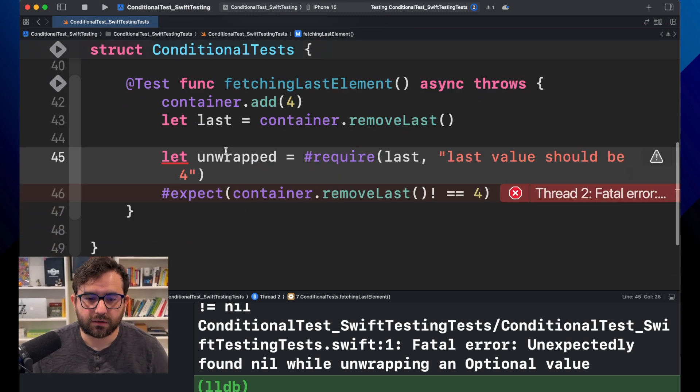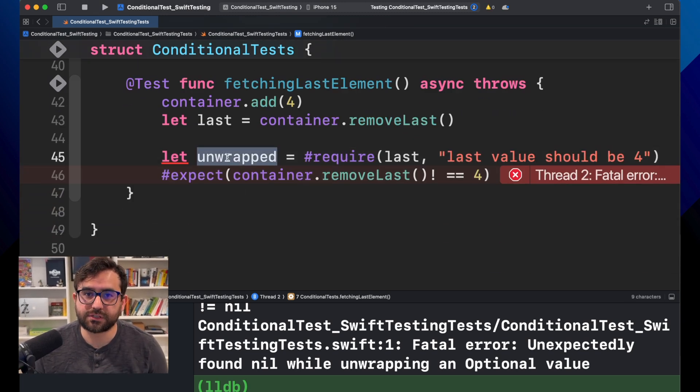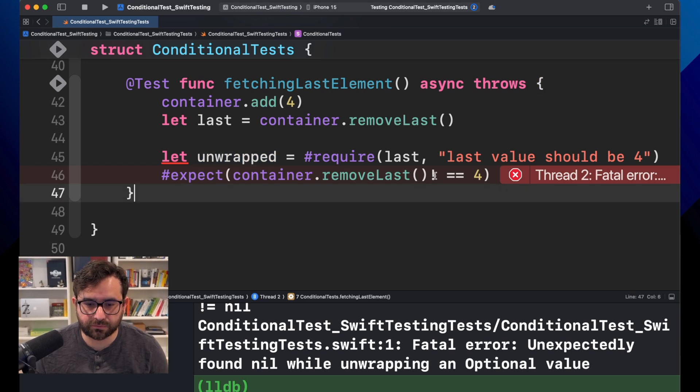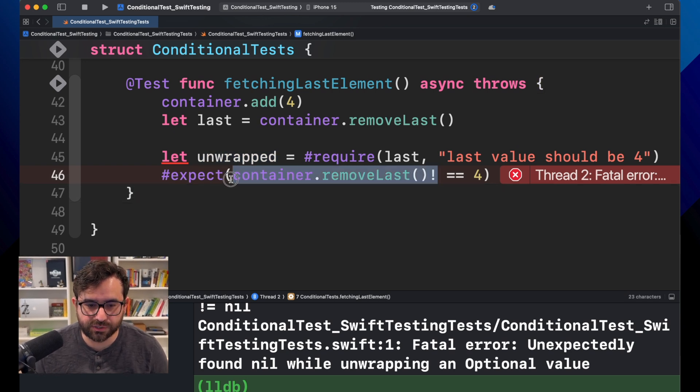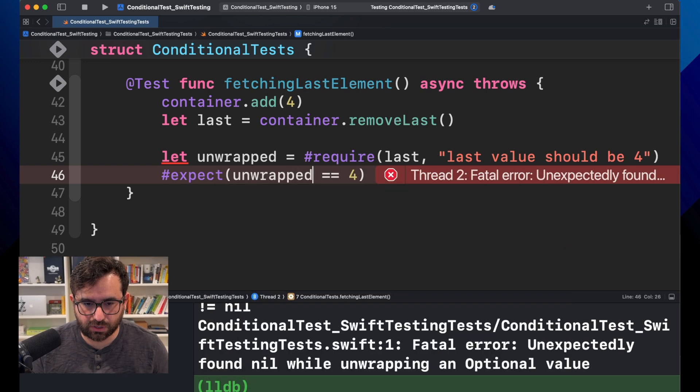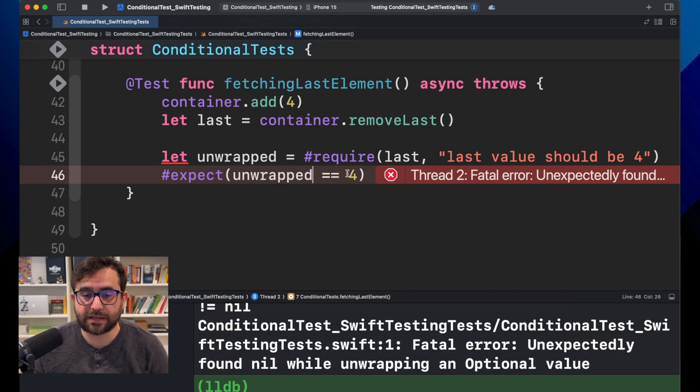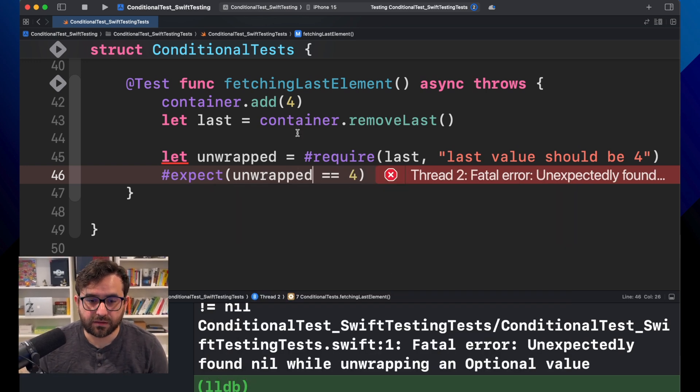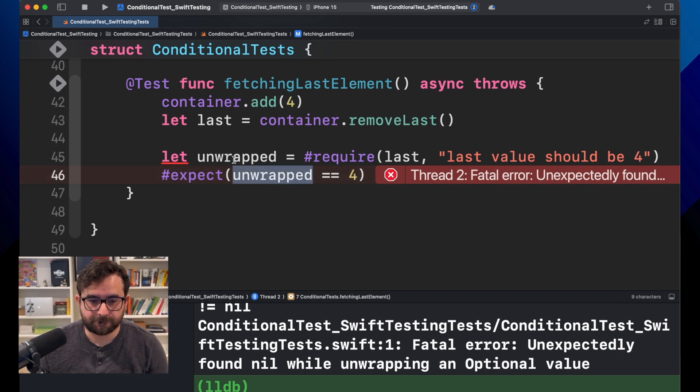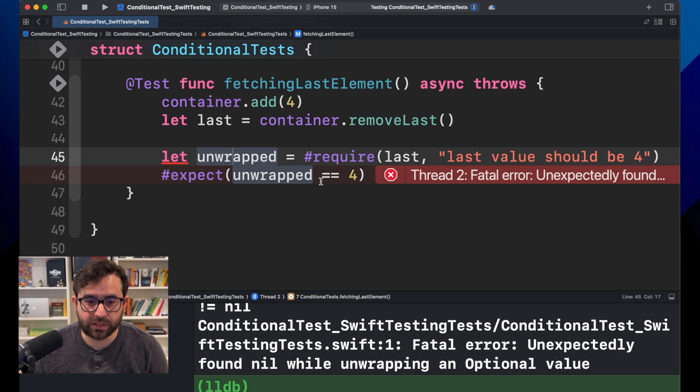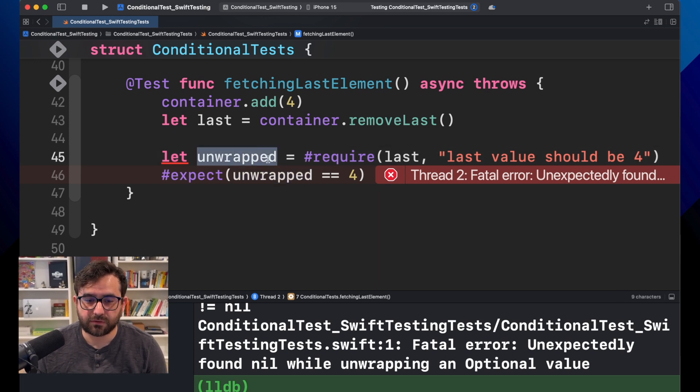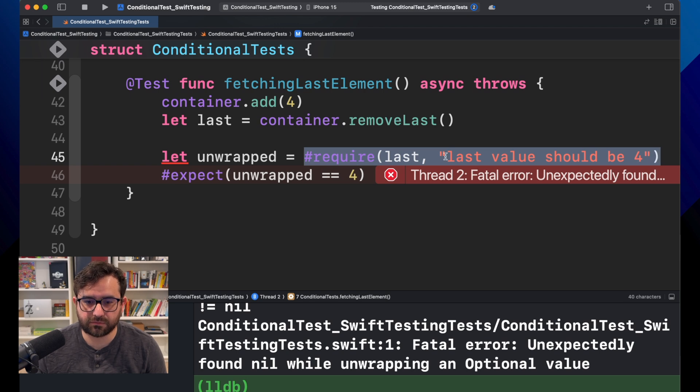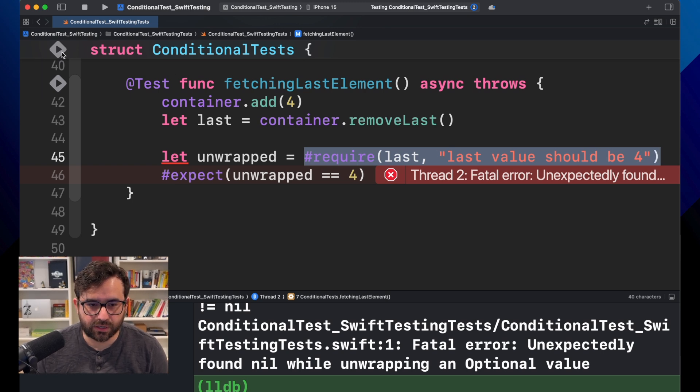And we are, for sure, getting something here. Now, instead of comparing this operation, you can just use unwrap. And now, we can finally verify that number four was the last element. And that will happen only if this operation is returning a not nil value.